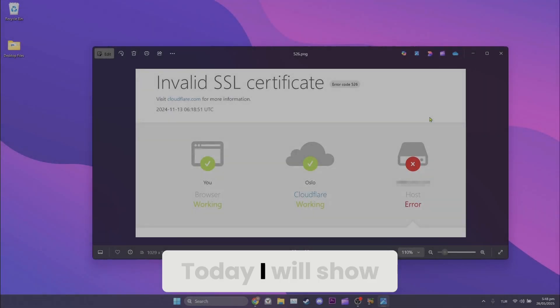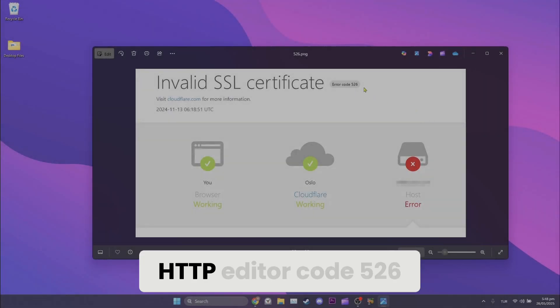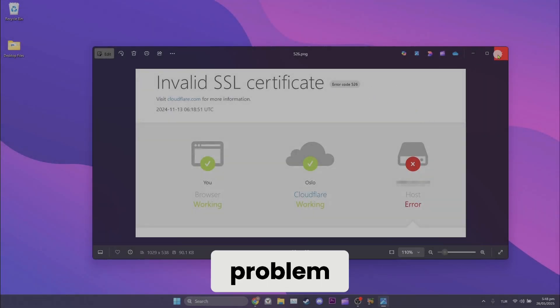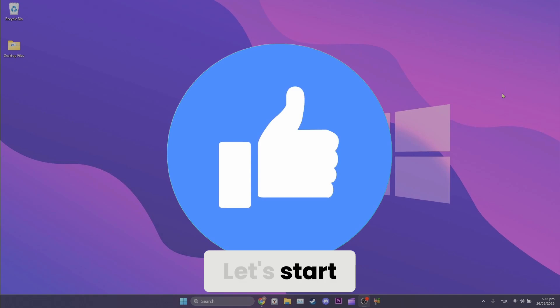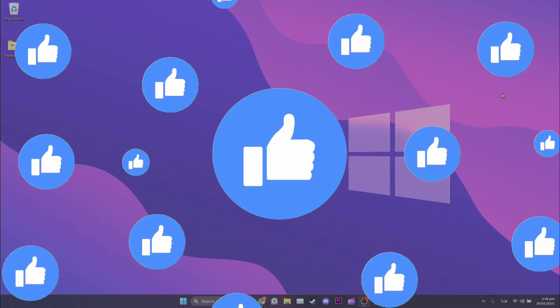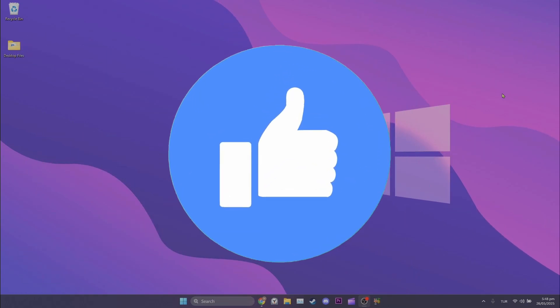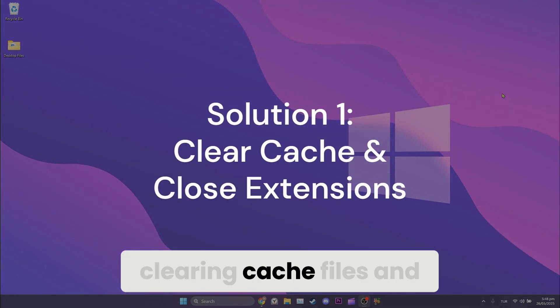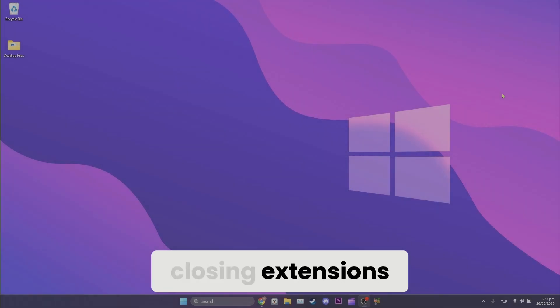Today I will show you how to fix HTTP error code 526. Let's start. The first solution is clearing cache files and disabling extensions.